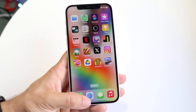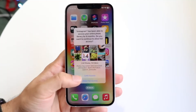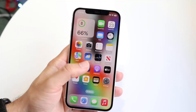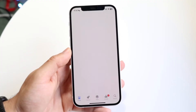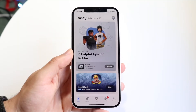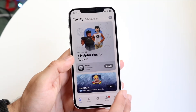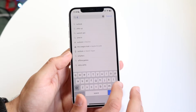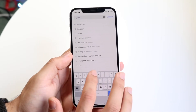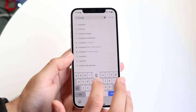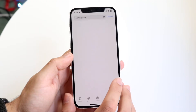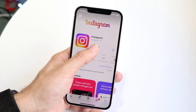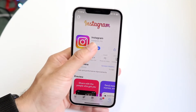The first thing you're going to want to do is make your way over to your App Store or Google Play Store. Search up Instagram and the Instagram application will come up. From there, you want to update your Instagram app.